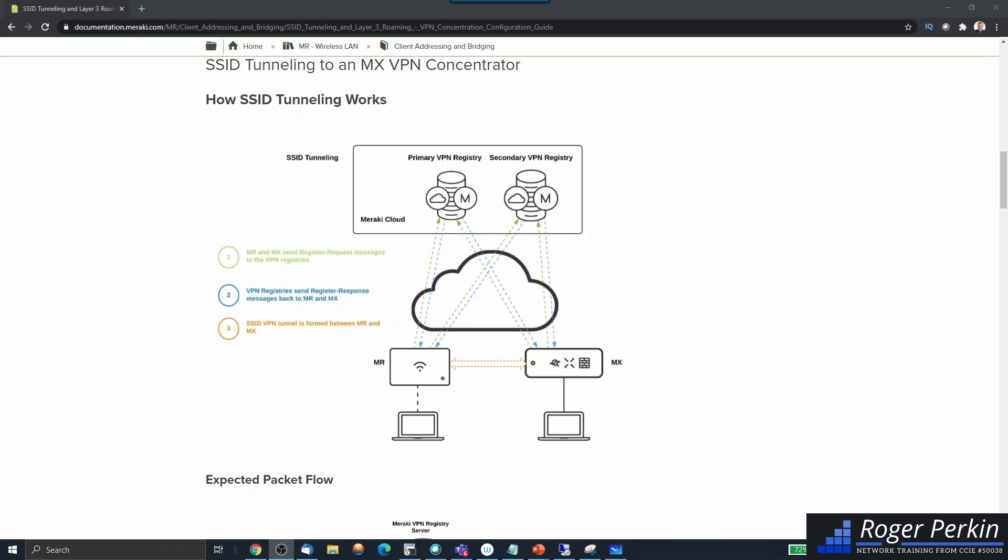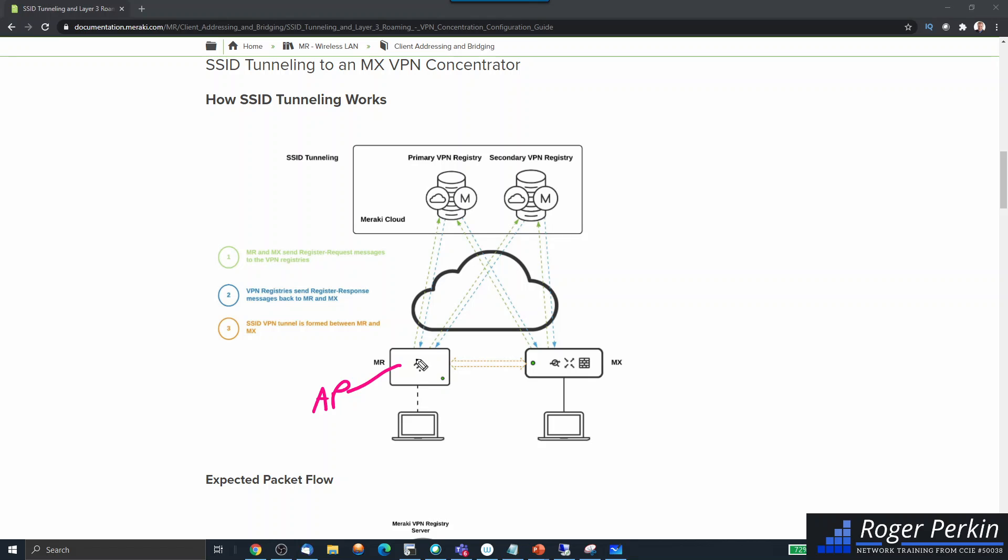The way that this operates is that you have an MR—so this is your access point, the MR devices, this is the AP IP—and the MX is your firewall, which is configured to run as a VPN concentrator. When the MR device registers to the network, it has a local IP, which is the IP on the inside, but it also then has an external IP.